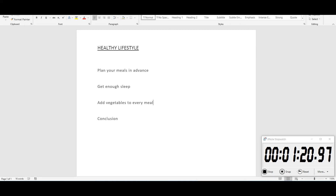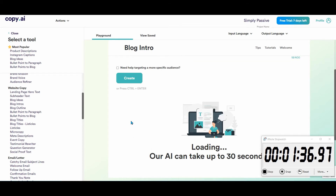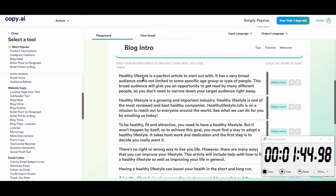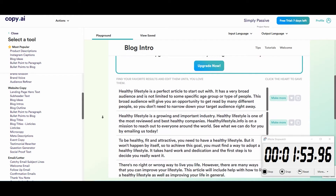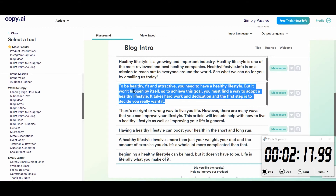Next we go to blog intros. Because we used the blog title, it will automatically fill in the information from before — healthy lifestyle. Let's create some intros. That took about 10 seconds. Okay: 'Healthy lifestyle is a growing and important industry'... 'Healthy lifestyle is one of the most reviewed...' — nope. 'To be healthy, fit and attractive you need to have a healthy lifestyle, but it won't happen by itself. So to achieve this goal you must find a way to adopt a healthy lifestyle.' Boom, intro done.